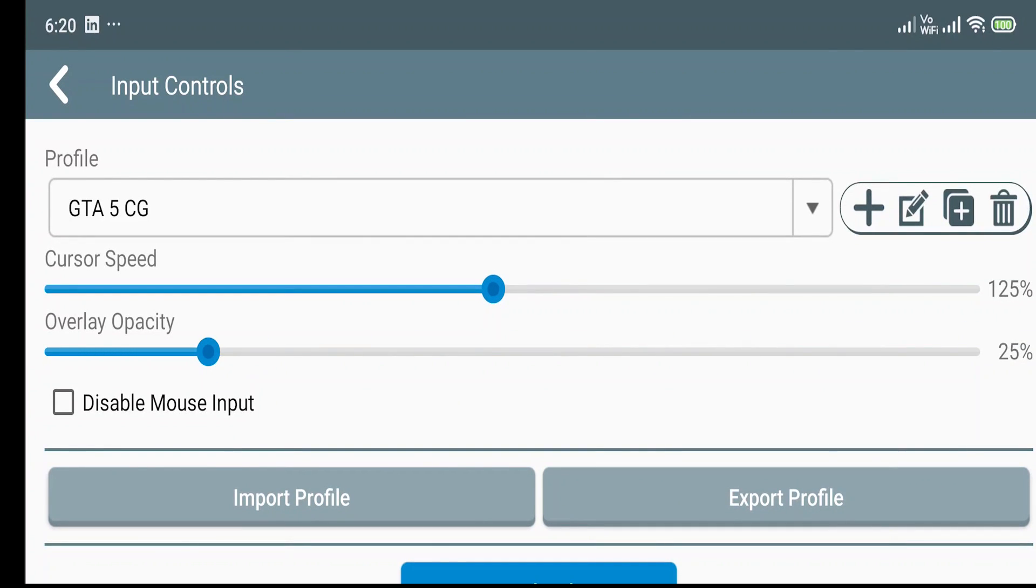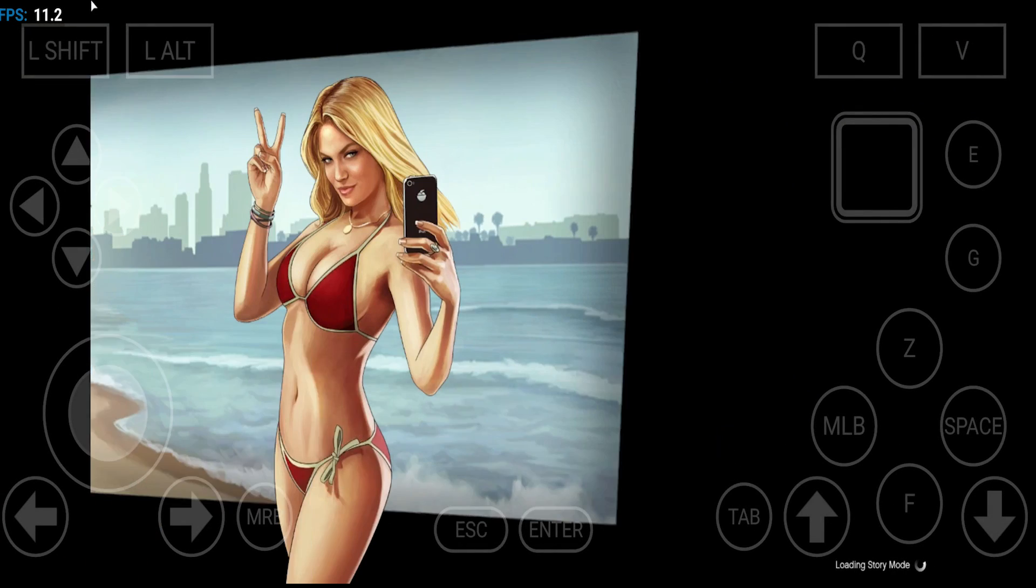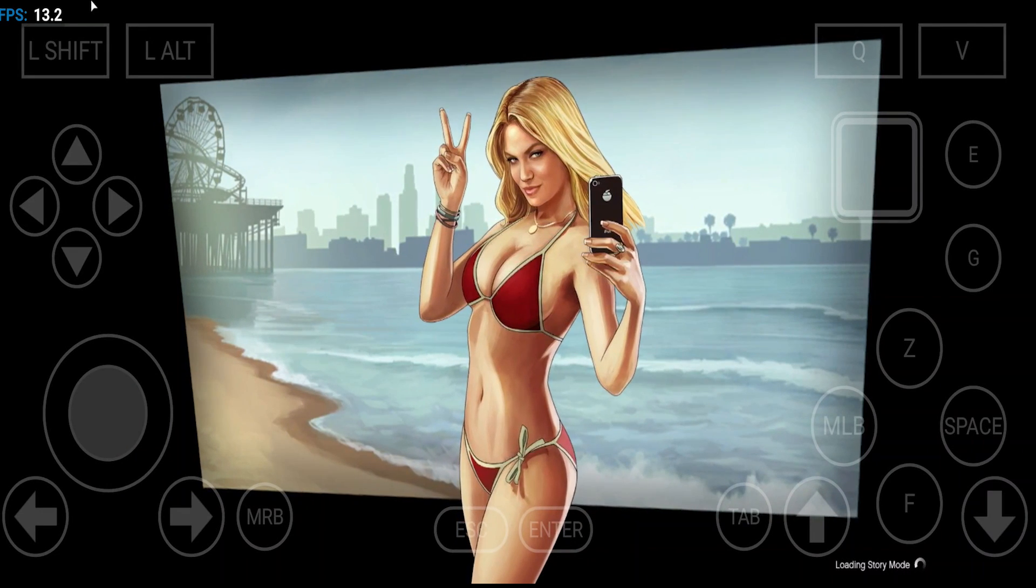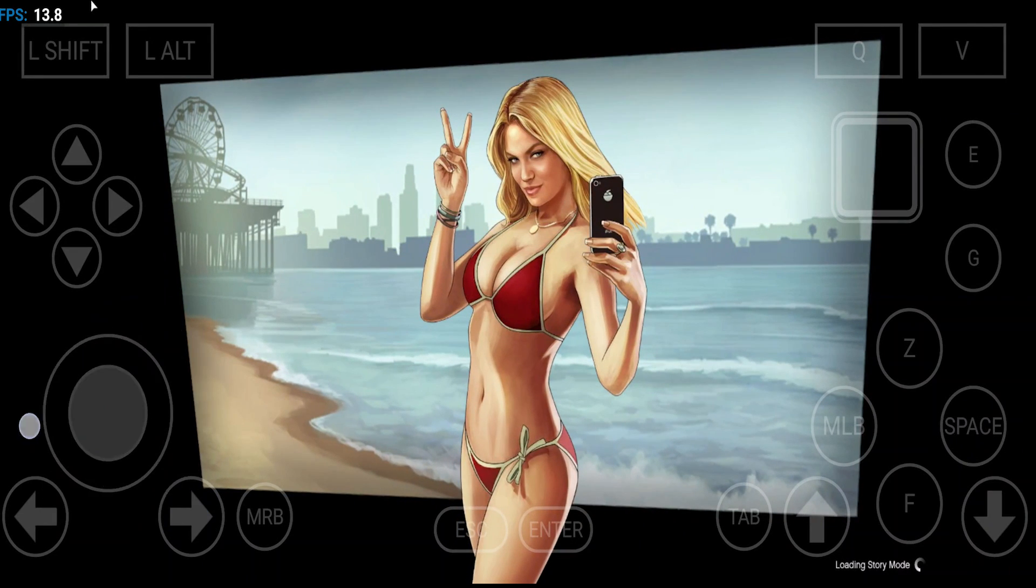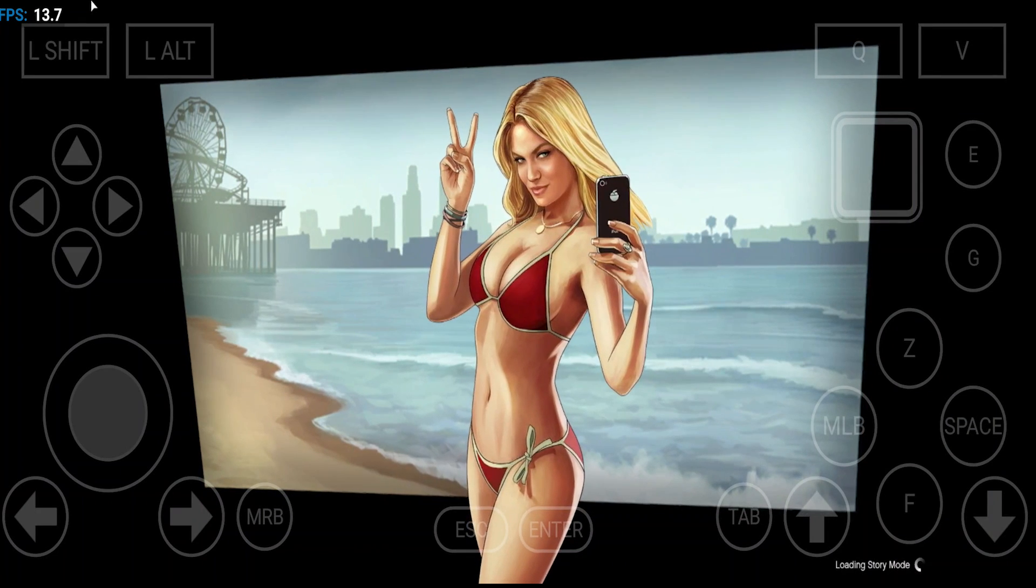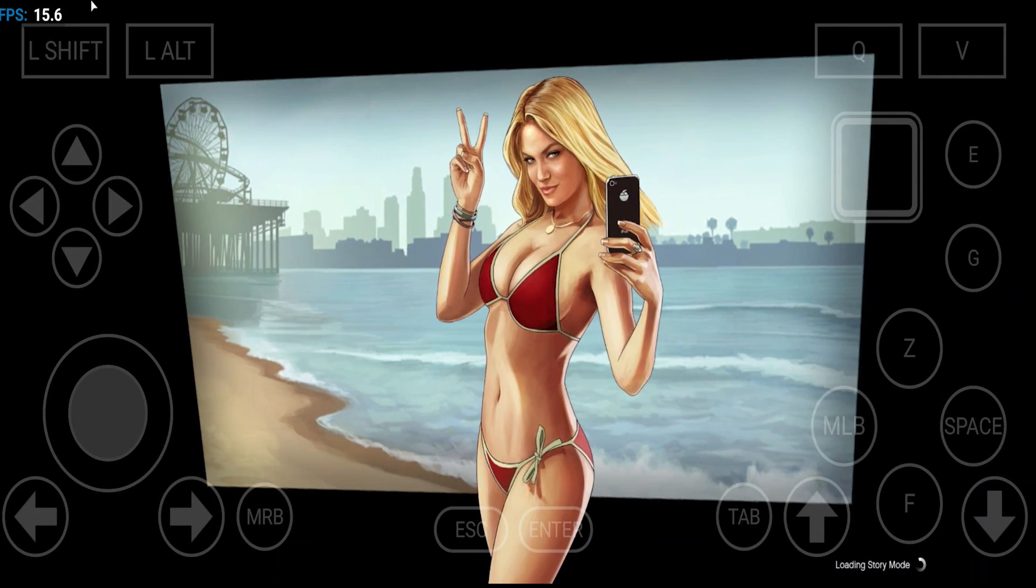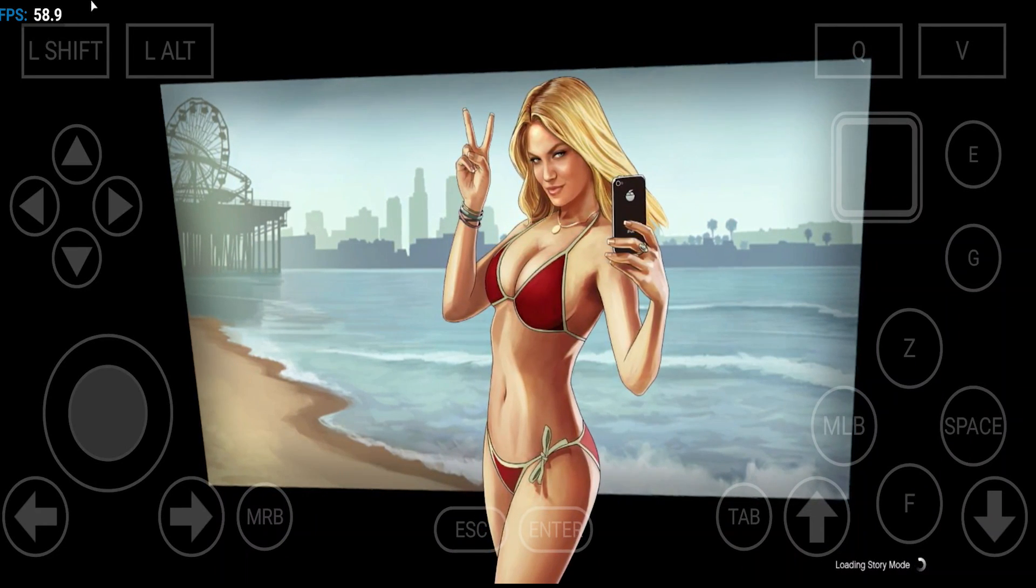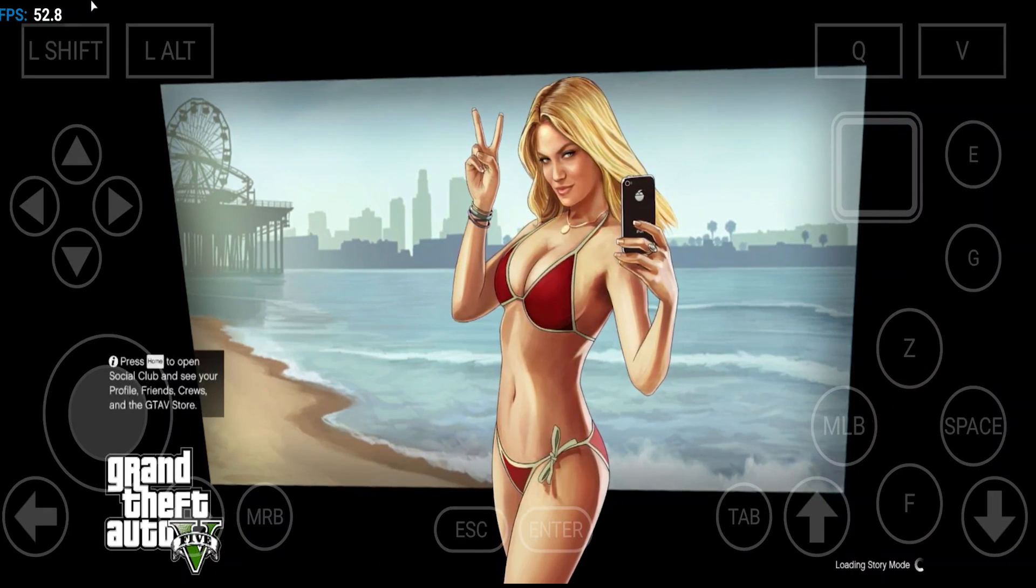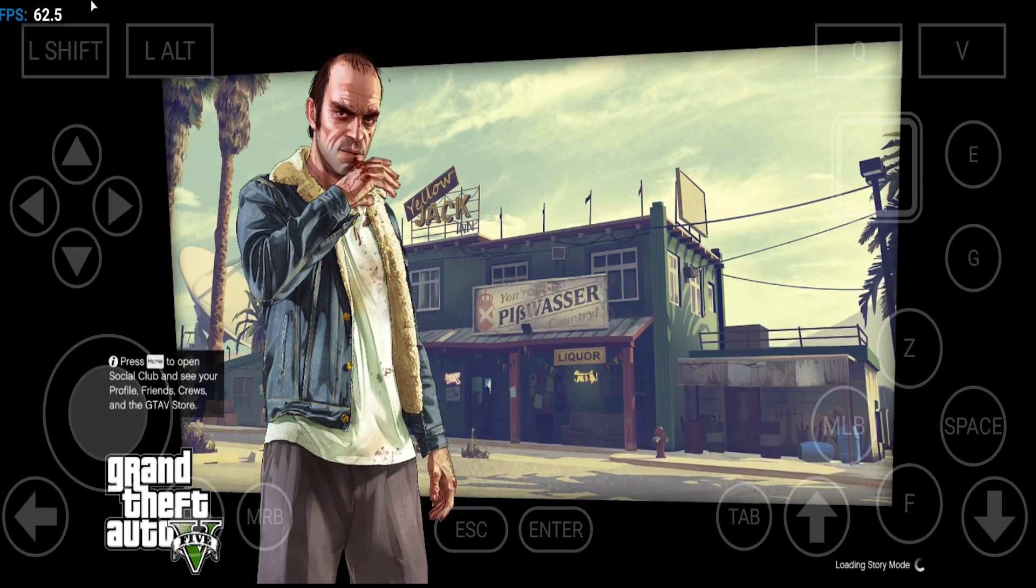You can see by yourself, but the actual process of applying controls in your game is this process only. You can see that the game is running and the controls we are getting are the similar controls that we just installed. This was the final process to get the controls to play GTA 5 or to play any other game that you want.